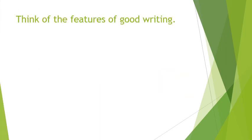I want you to just pause the video for a moment and think about all of the features of good writing that myself and Mr Howell always ask you to include in your writing. How do you keep the writer engaged? I want you to just pause now, have a little think.